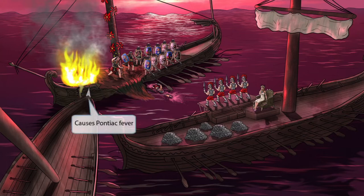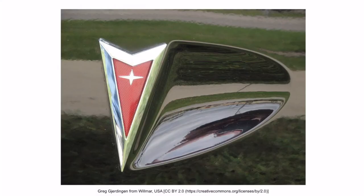Now let's talk about the ship on the left side of the image. It has a very prominent spike used for ramming into other ships. If you look closely at the spike, it resembles the Pontiac logo commonly seen on Pontiac cars. The Pontiac symbol shown right next to the hot fire should help you think of Pontiac fever. So Legionella causes Pontiac fever, which is characterized by a mild flu-like syndrome.